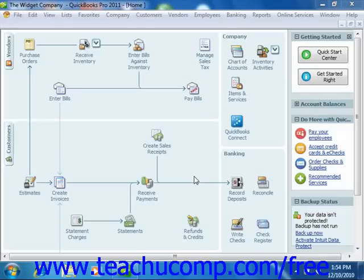As an owner of a sole proprietorship or partnership, a capital investment is personal money that you or a business partner invests into your own business. You use an equity account to track capital investments. You may call it something like owner's equity or owner's contributions.